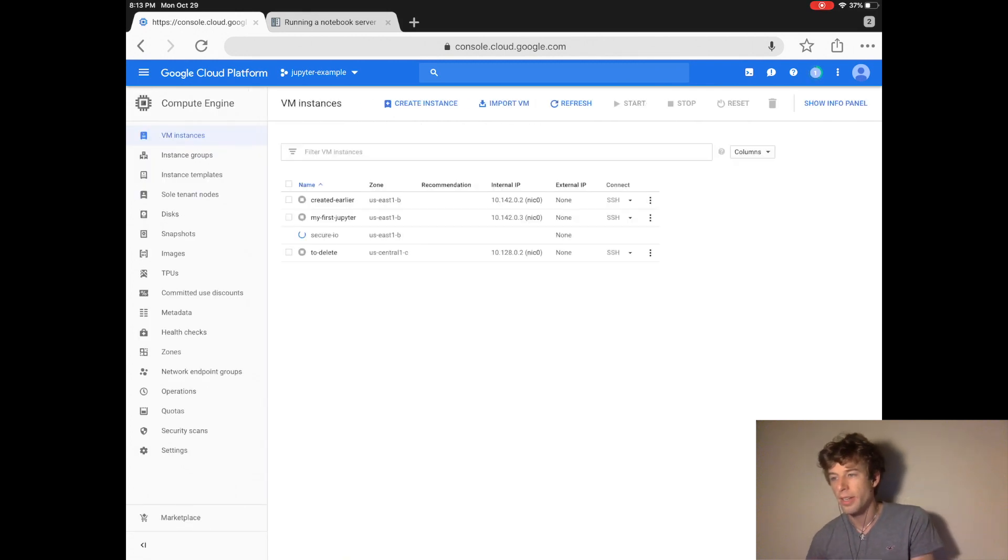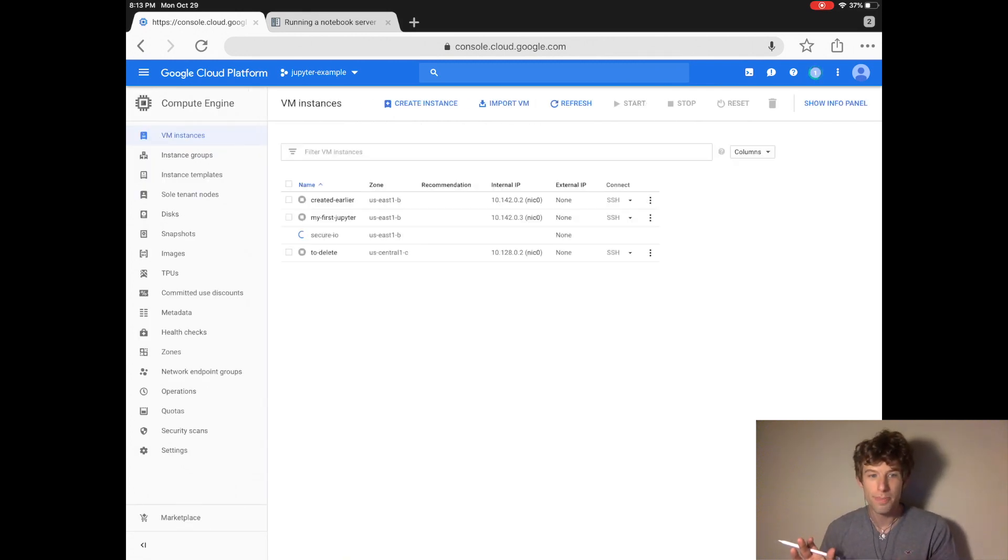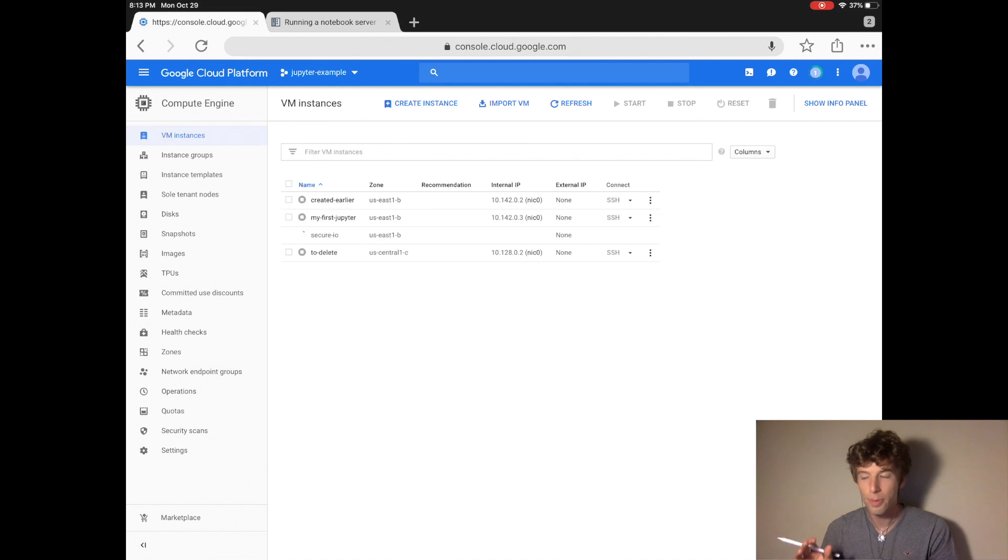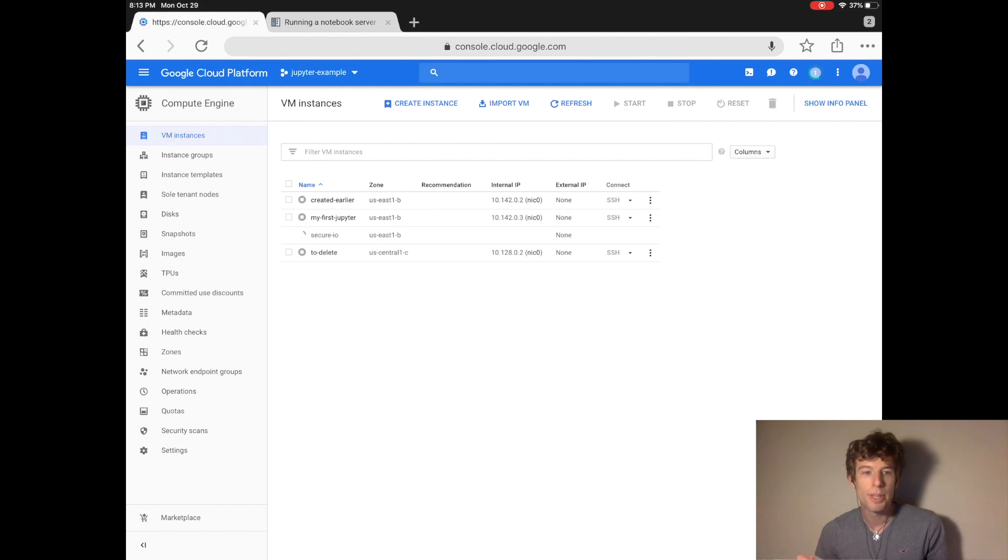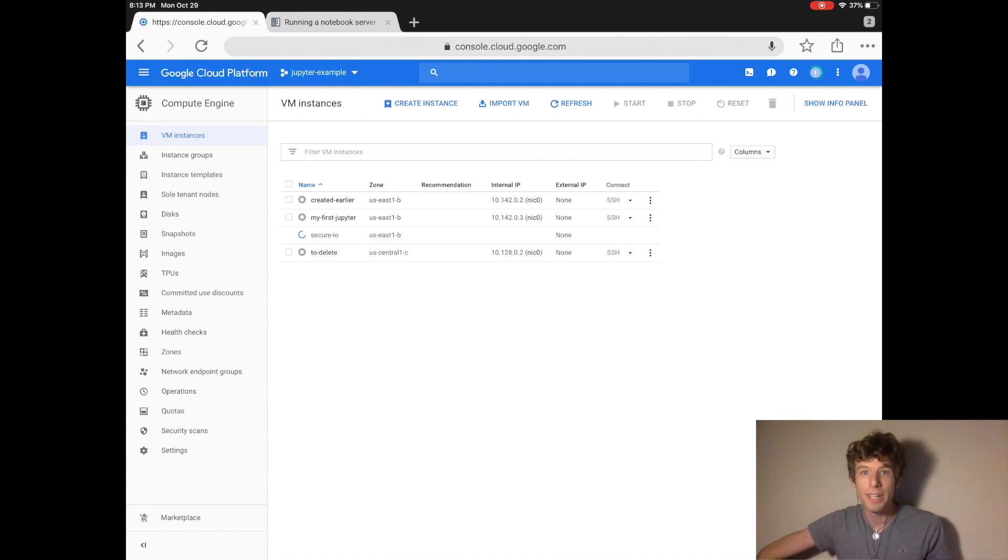And then we click create. And now we created our computer that has the Jupyter website and it will be up and running in about 15 minutes.